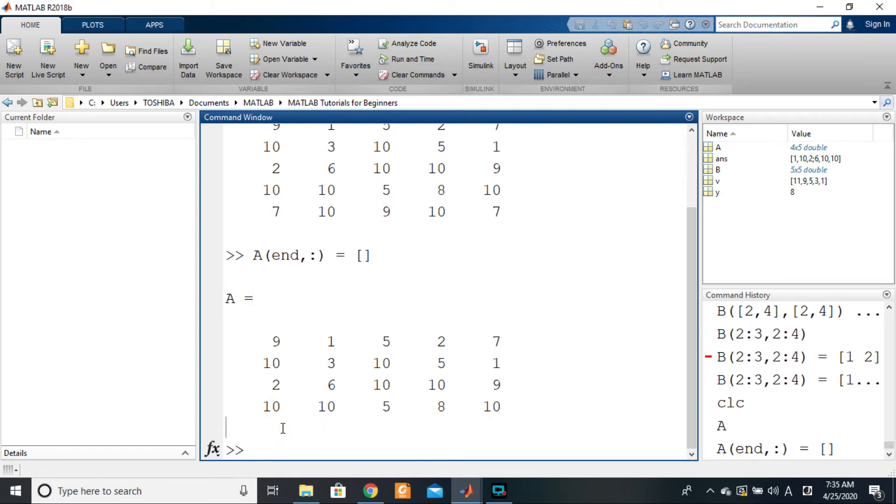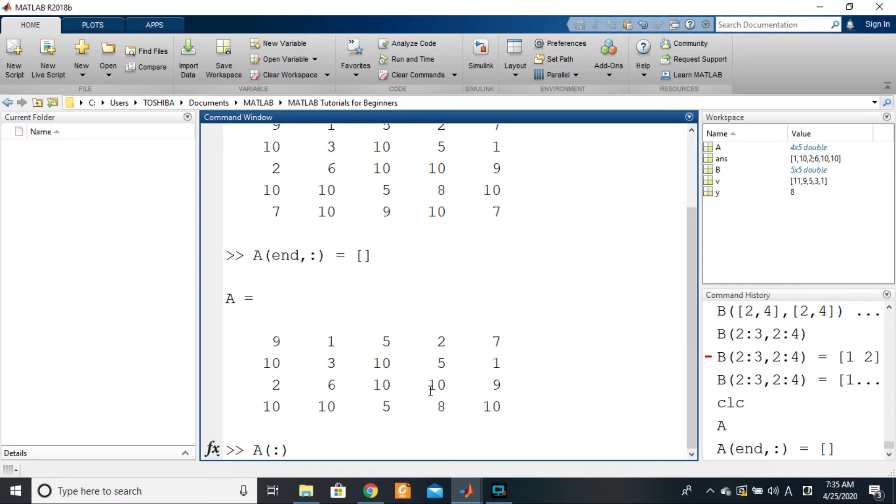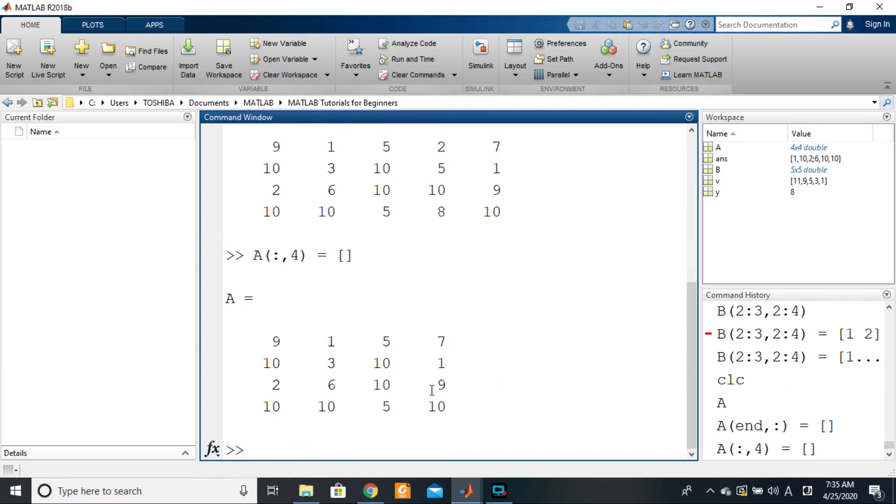Let's say I want to delete this fourth column. What do I do? A of colon comma 4 is equal to the empty array. As simple as that, and you see that the fourth column has disappeared. This is what I have left.